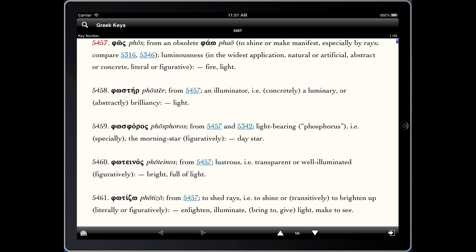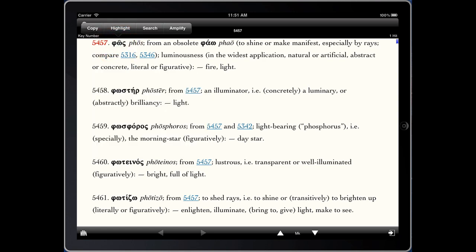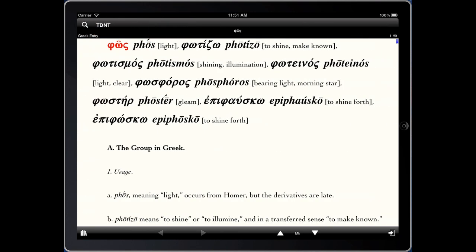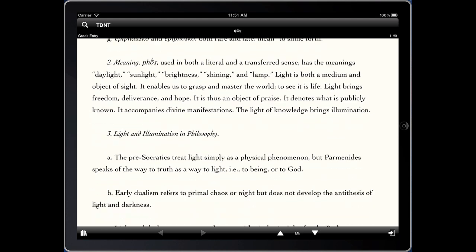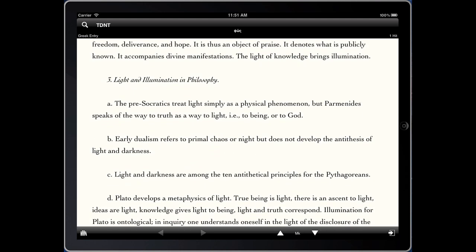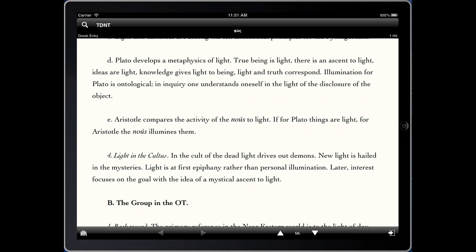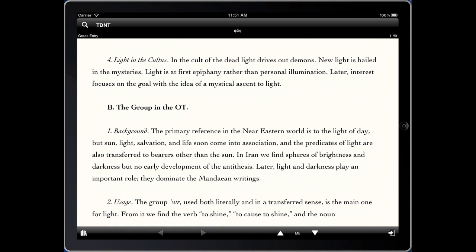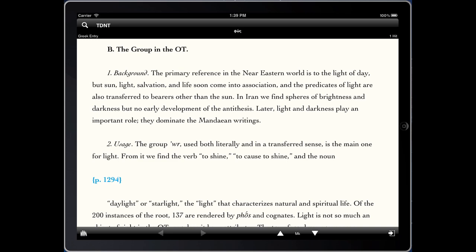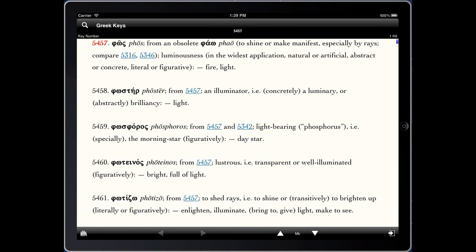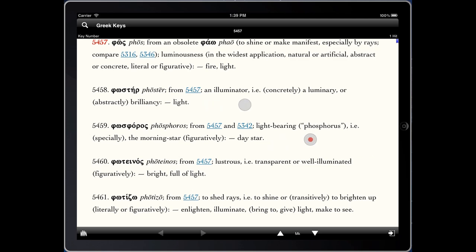To go a little deeper, let's click on the word 'phos' and amplify. In this case, it opens up our top-level Greek dictionary, the Theological Dictionary of the New Testament, abridged version. As we scroll through, we can see how it's used in various literature, different synonymous terms, and how it's used in the Old Testament — giving a broad meaning for the word. To go back, simply two-finger swipe to the right to return to the Greek Keys dictionary, and then swipe again to go back to the text.